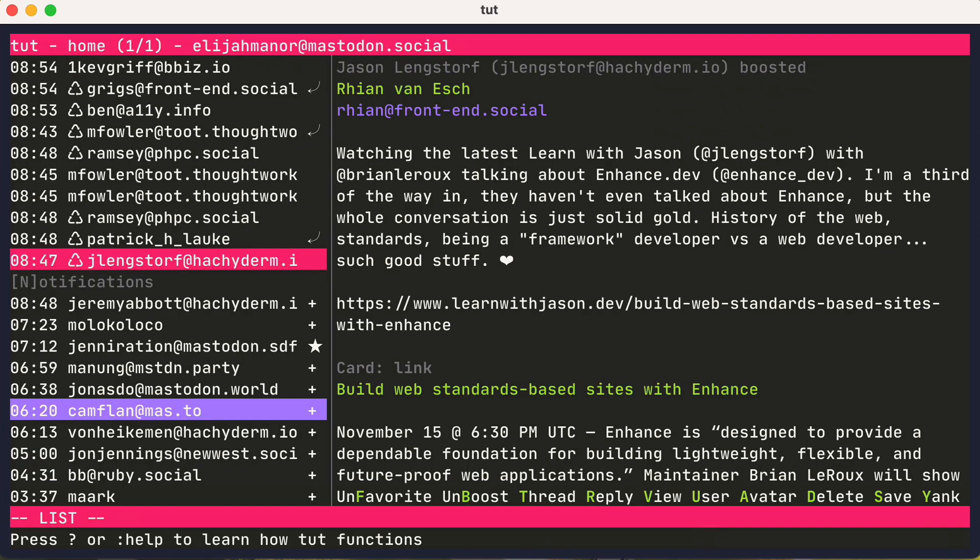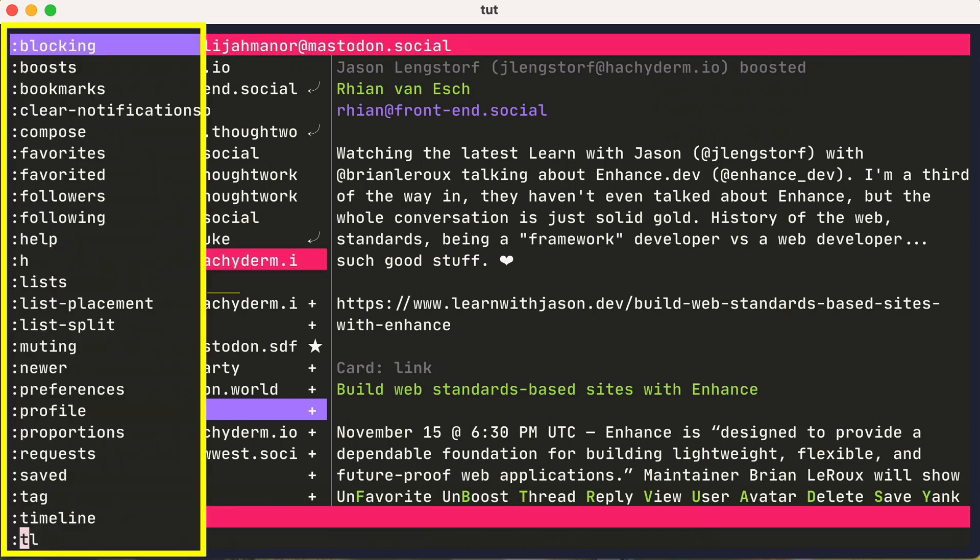There's also the concept of commands in tut. If you type colon, it'll list a lot of commands that you could use to view bookmarks, favorites, followers, and a lot more.